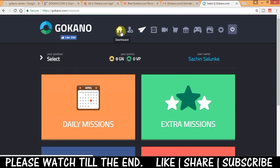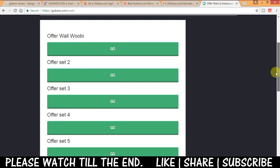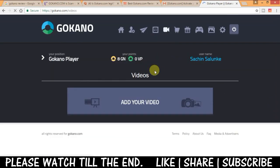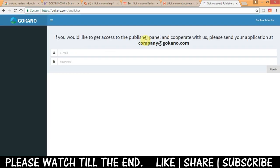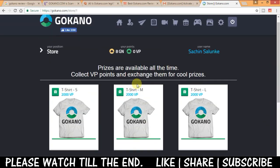Next in offer section you have got few offer walls which you can try it out. Then in player section you can add your video or pictures which people will be watching in gallery section. I'll show you few of them later on. Next in store section you can check it out.